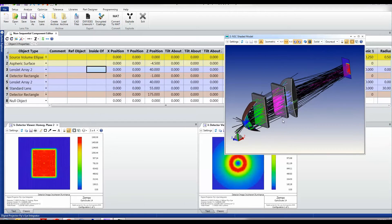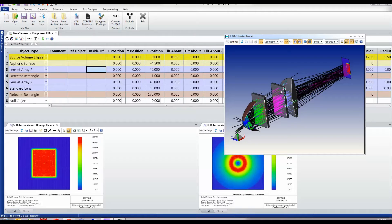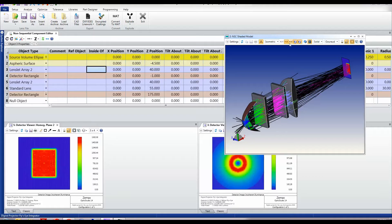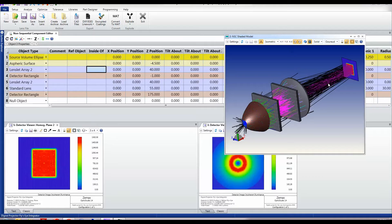So rays simply find their own way through the system. Here for example is a ray that ultimately escapes the system, whilst most rays carry on and actually land on this detector.